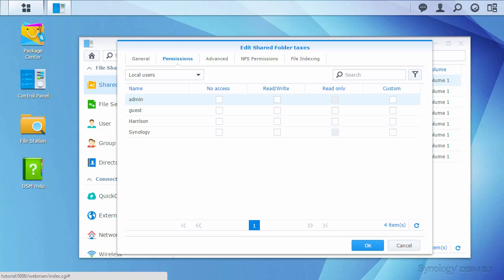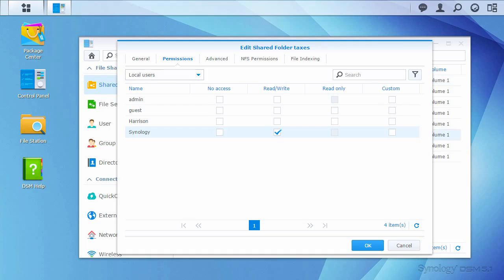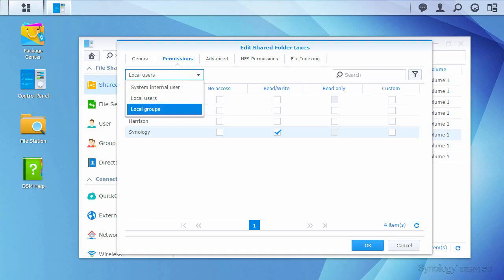Here I can choose who has access to the folder. I only want my administrator user, Synology, to access this folder. I'll switch to the Local Groups menu to verify that no other access permissions are granted.